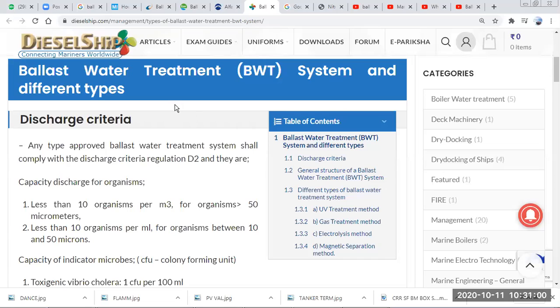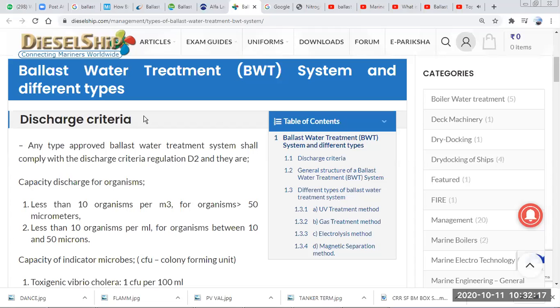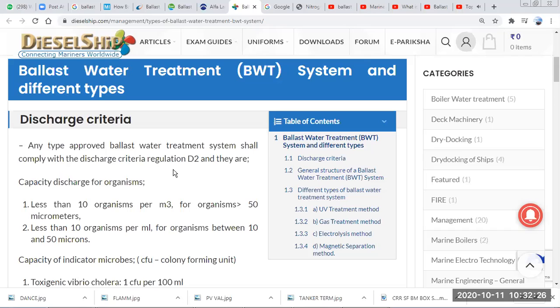Welcome back. Today we are going to talk about various BWTS - ballast water treatment systems. First, we should know why we need a ballast water treatment system. We have seen in the previous video regarding the ballast water convention that we need to meet the D2 criteria for organisms.